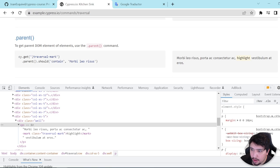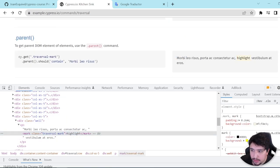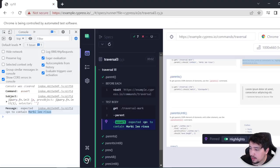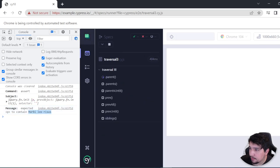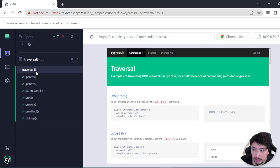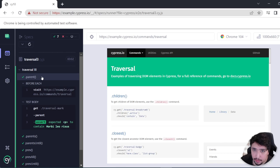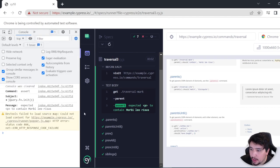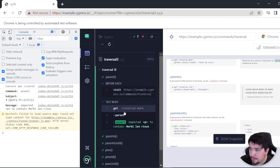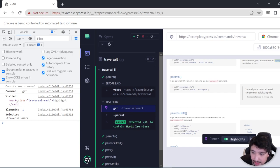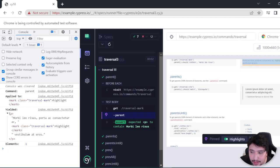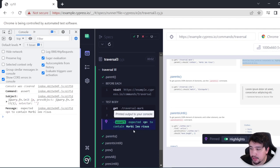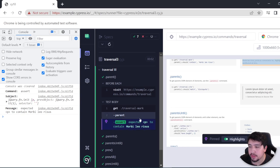The example is getting the element with the class 'traversal-mark' and using the parent command, it is going to get the parent DOM element of this particular element, which is the p-tag. So it is going to check that the p-tag contains the lorem ipsum text. If I make the assertion on the traversal-mark itself, it doesn't have the text, but using the parent method it should, because it returns or yields its parent. You can see in the console that the mark HTML element is found, and using parent it yields the p-tag, confirming the assertion passes.